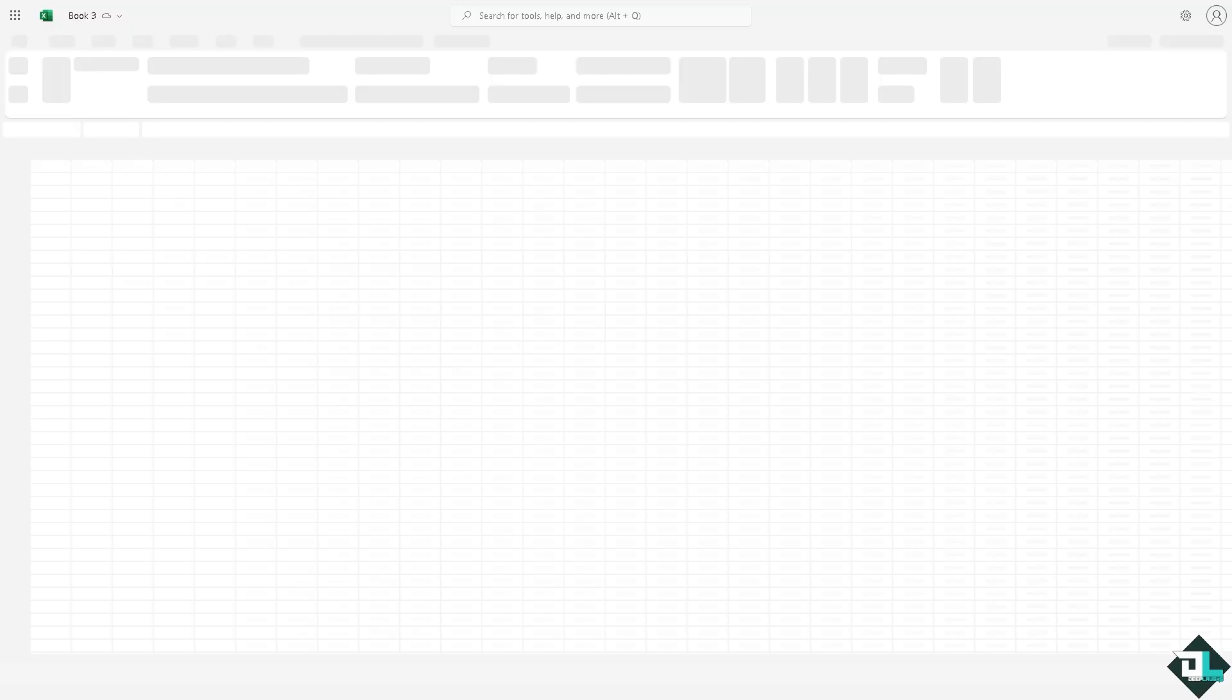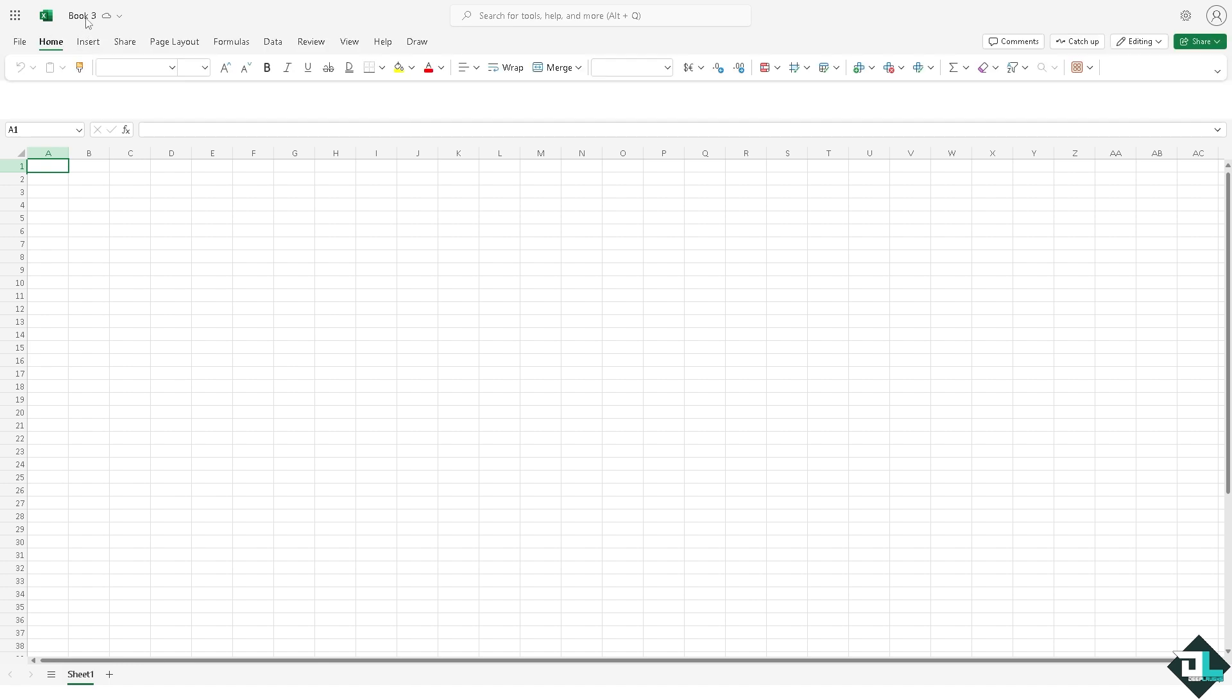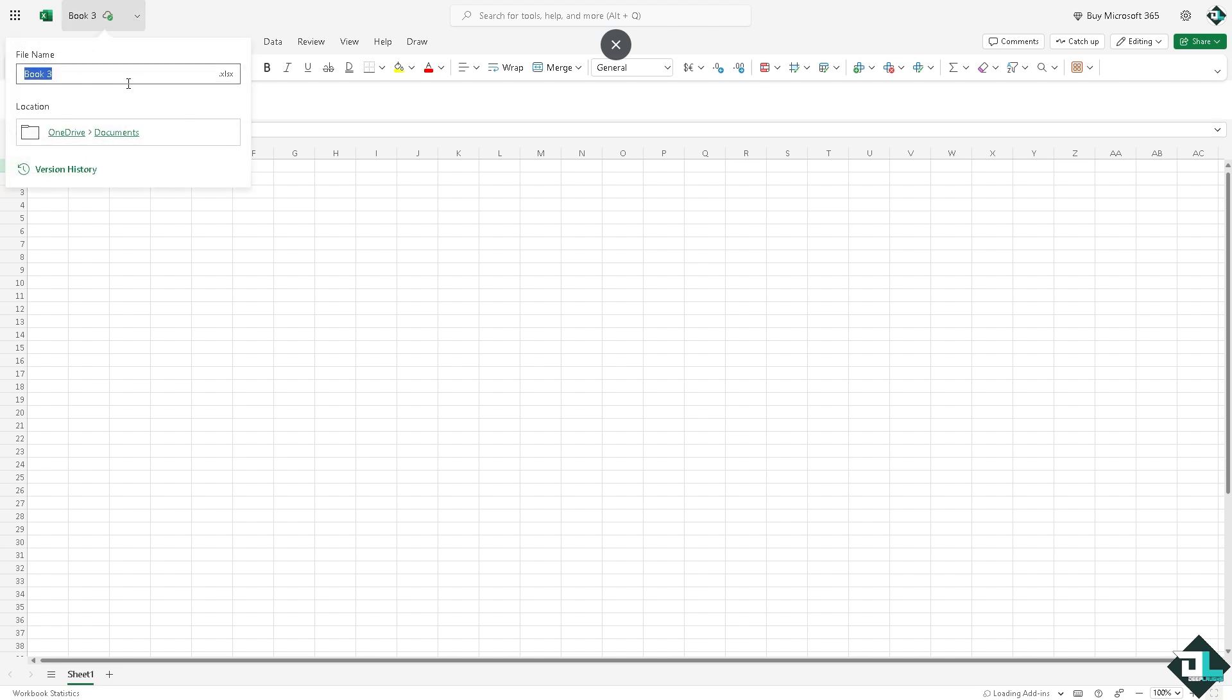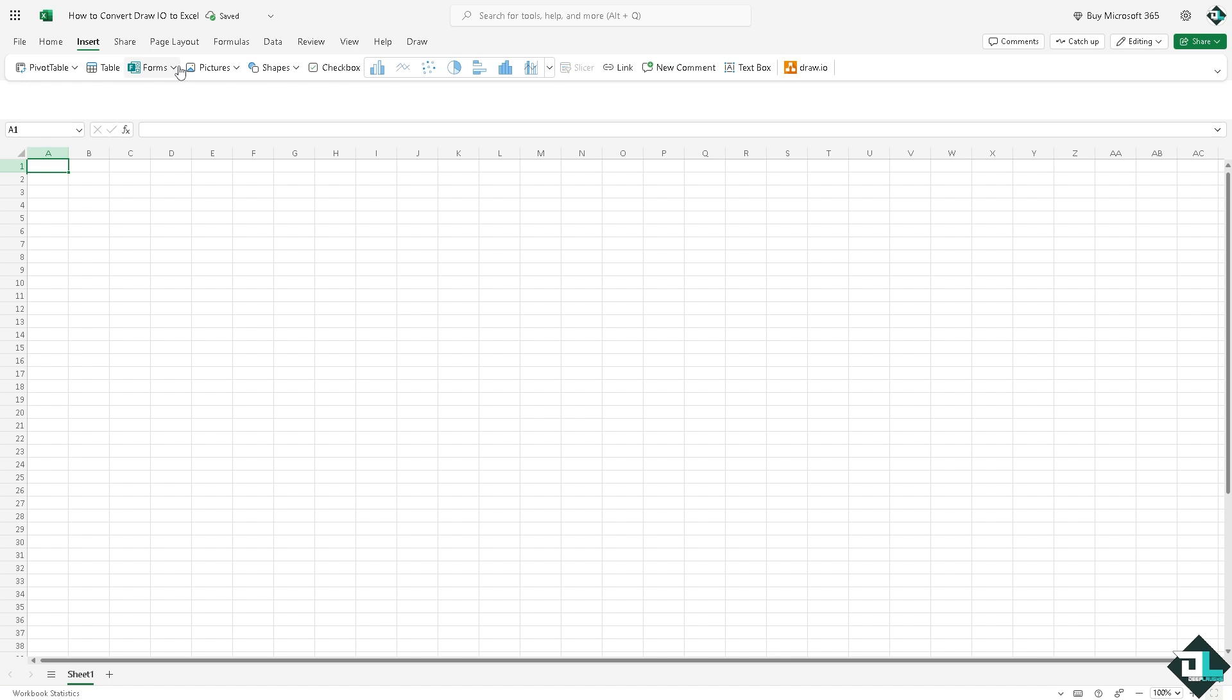From here you can rename this as something like this one right here, and we can insert the picture that we have saved from our device.